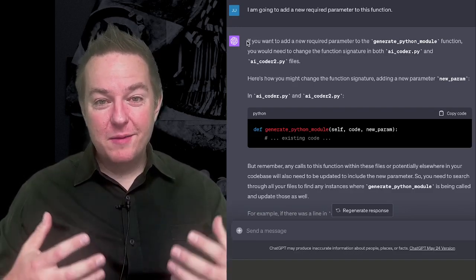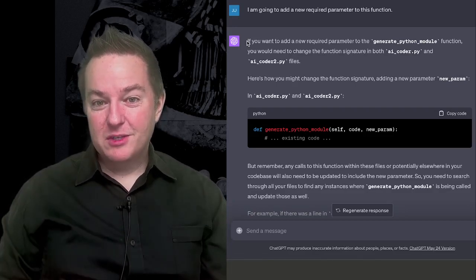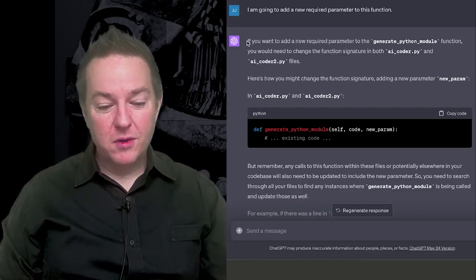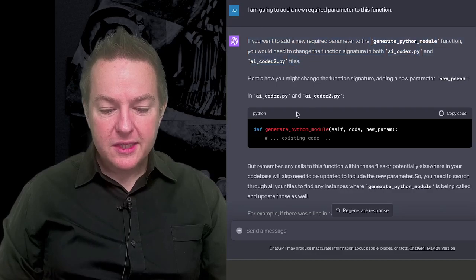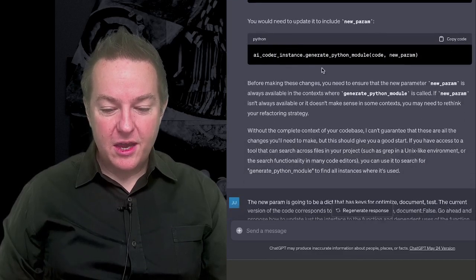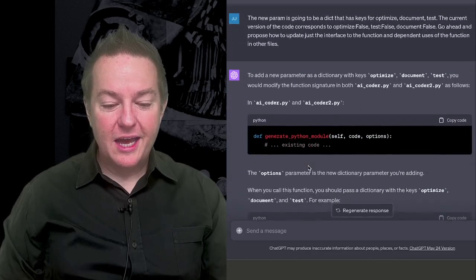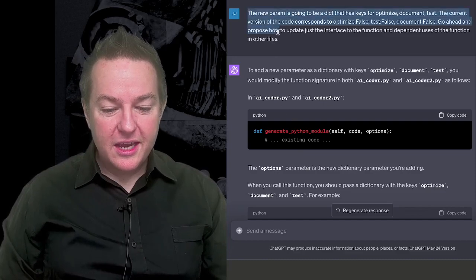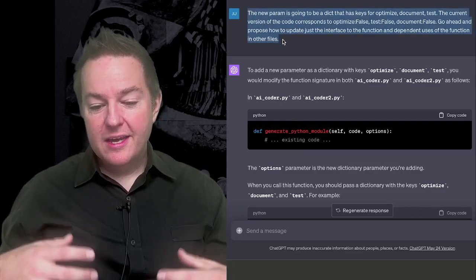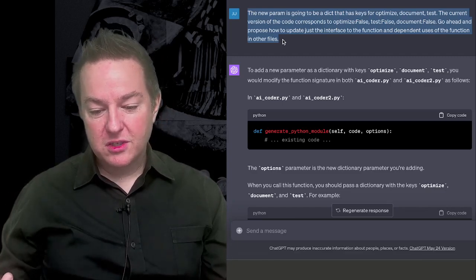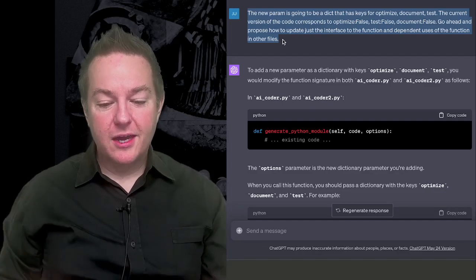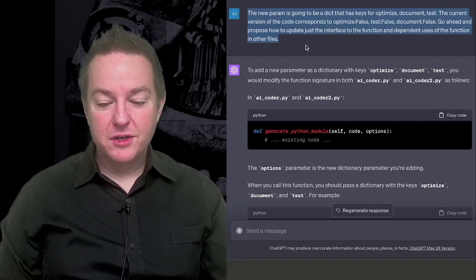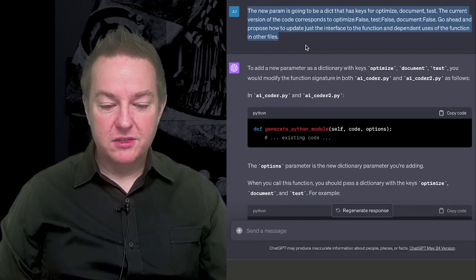I don't think we're there yet, but we're definitely moved up in terms of the ability of this tool to help us, if we're software engineers, perform coding changes to multiple files at once. So it lists some changes, and that's all kind of good and well and neat. And it lists how I would change the function, but that's really not that exciting yet because we haven't gotten really to multiple files. So I just say, hey, the new param is going to be a dictionary that has keys for optimized document tests.